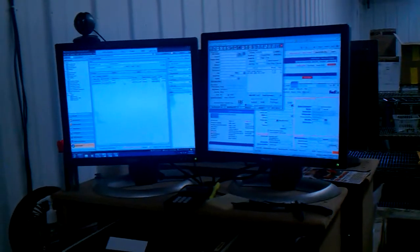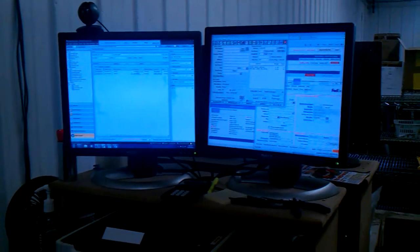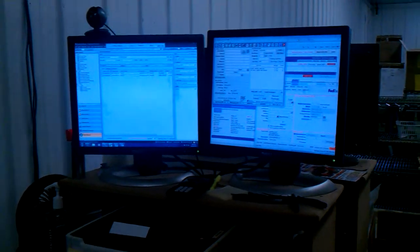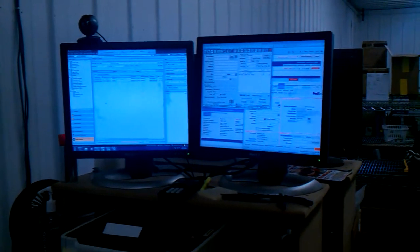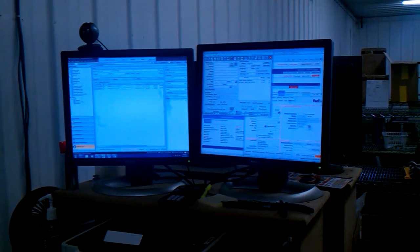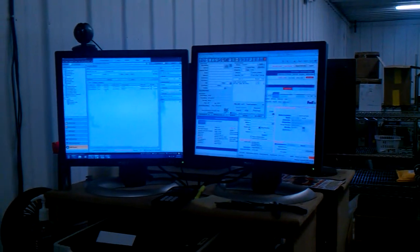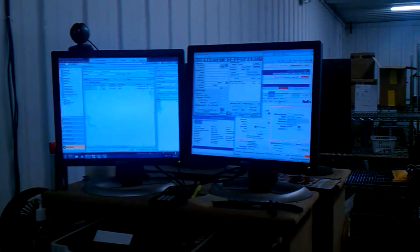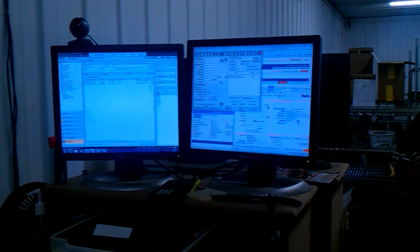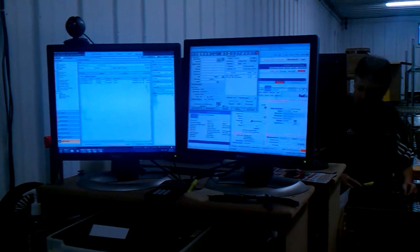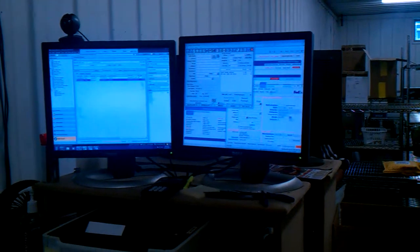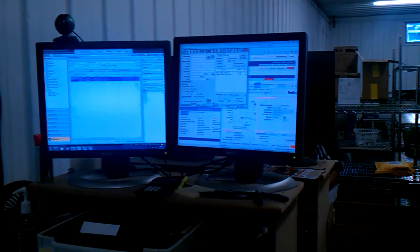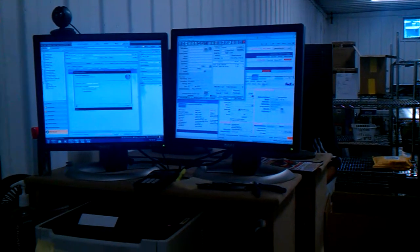So I can select these guys. It's not letting me actually select them. Oh, there we go. Okay.